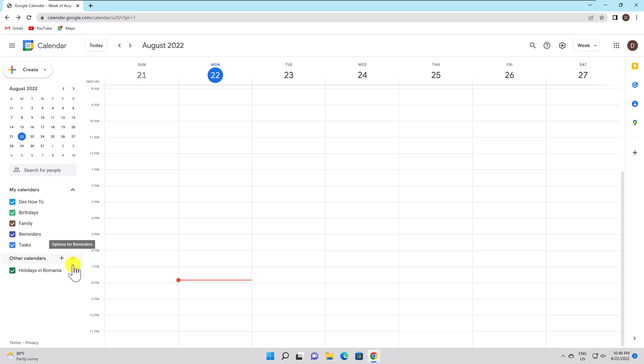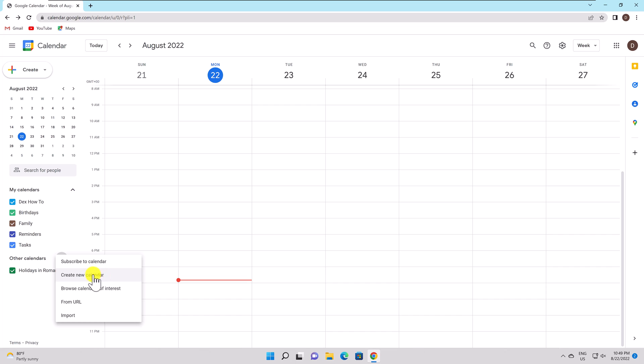On the left, you have My Calendars options in Other Calendars. Click on the plus near Other Calendars. Click Create New Calendar.